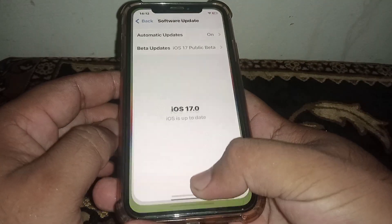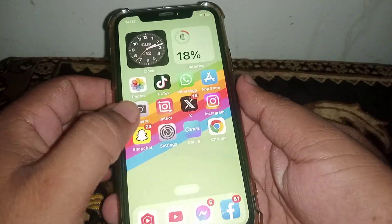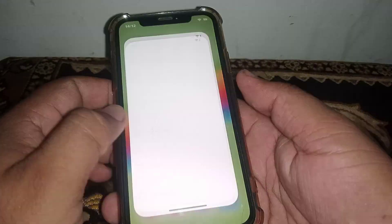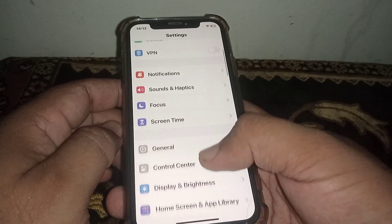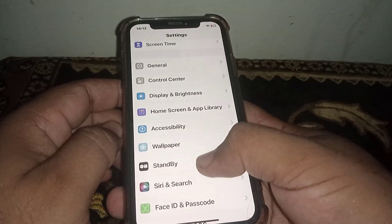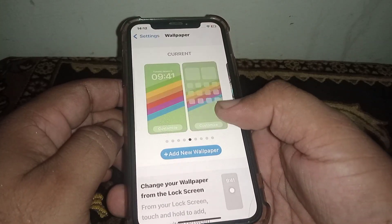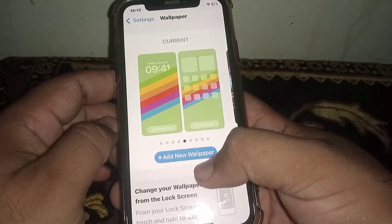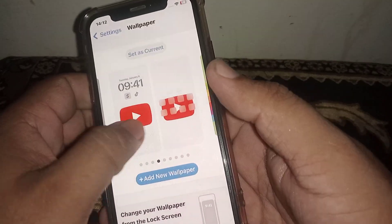After updating your iPhone and iPad, go back to your home screen and open Settings again. From here, scroll down and search for Wallpaper and click on it. As you can see, here is the wallpaper section.